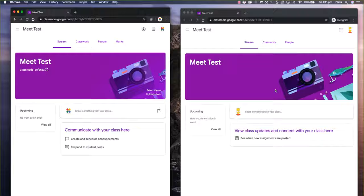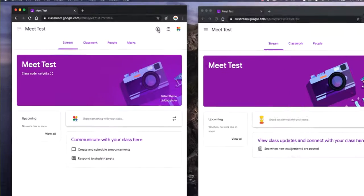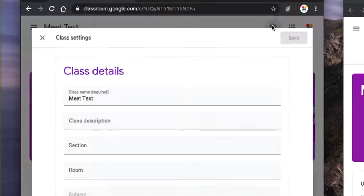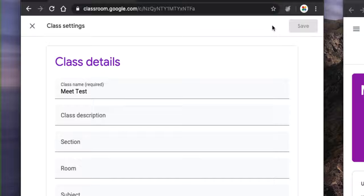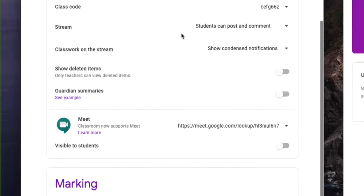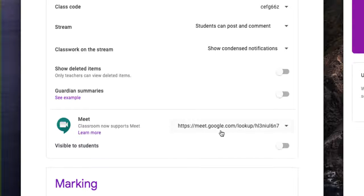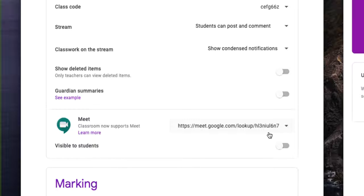The first thing you're going to want to do to use this new integration between Meet and Classroom is to turn it on. So as a teacher, I'll go to the settings by clicking on the cogwheel, scroll down, and you'll notice there's a section in here now for Meet. There's a URL there that is generated, and this is a special URL that's a little bit different to the normal ones.